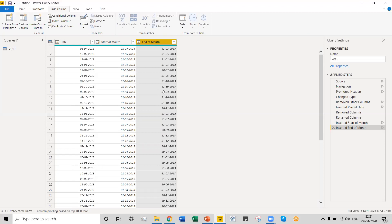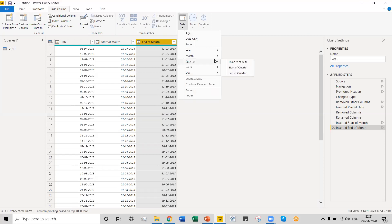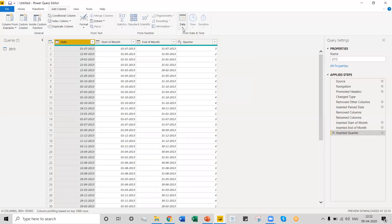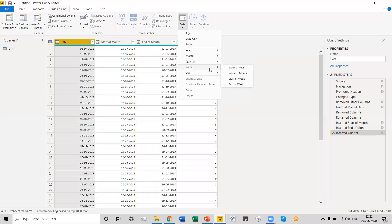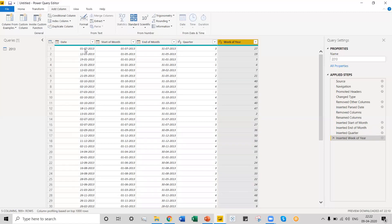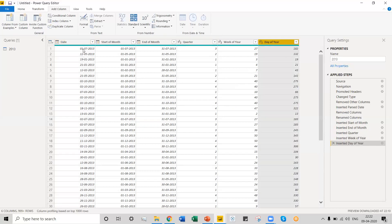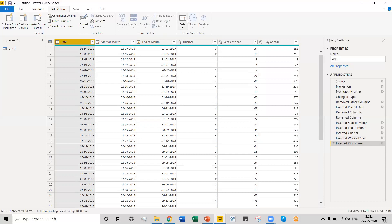We can also find out the quarters of the year for this particular column — for example, July 1st, 2013 actually falls under the third quarter of the year. We can also find the week of the year for this column — this particular date falls on the 27th week. We can also find the day of the week or the day of the year — July 1st, 2013 is the 182nd day of the year. You can see how powerful this date feature of Power Query Editor is.